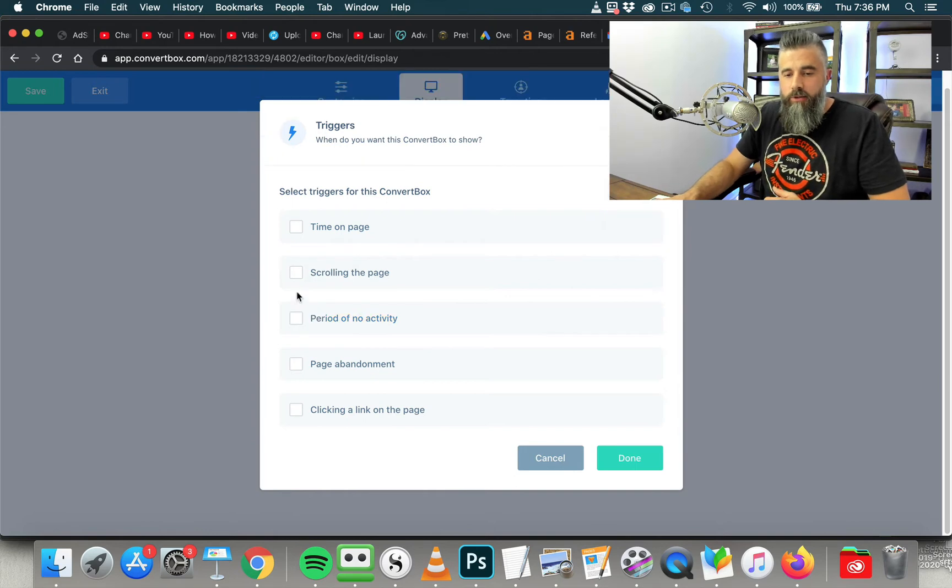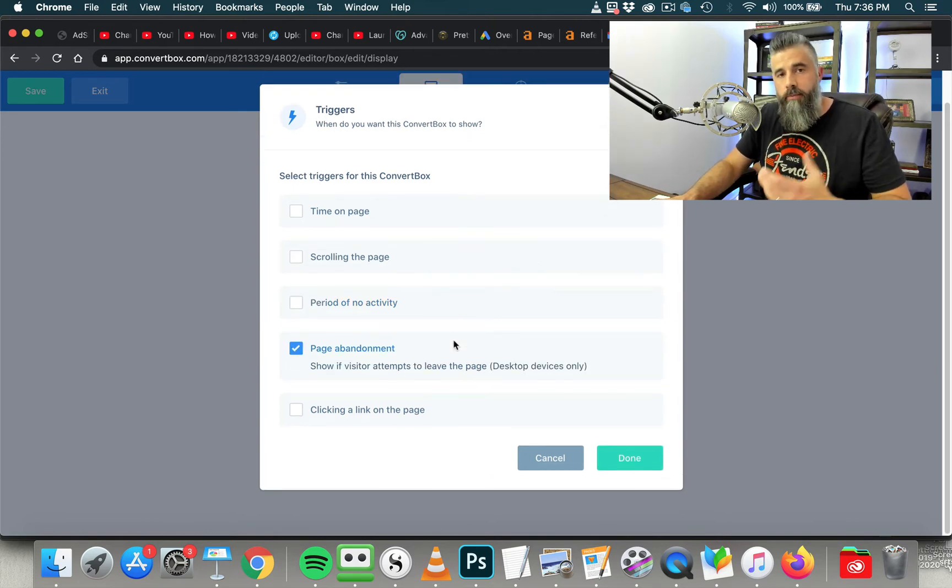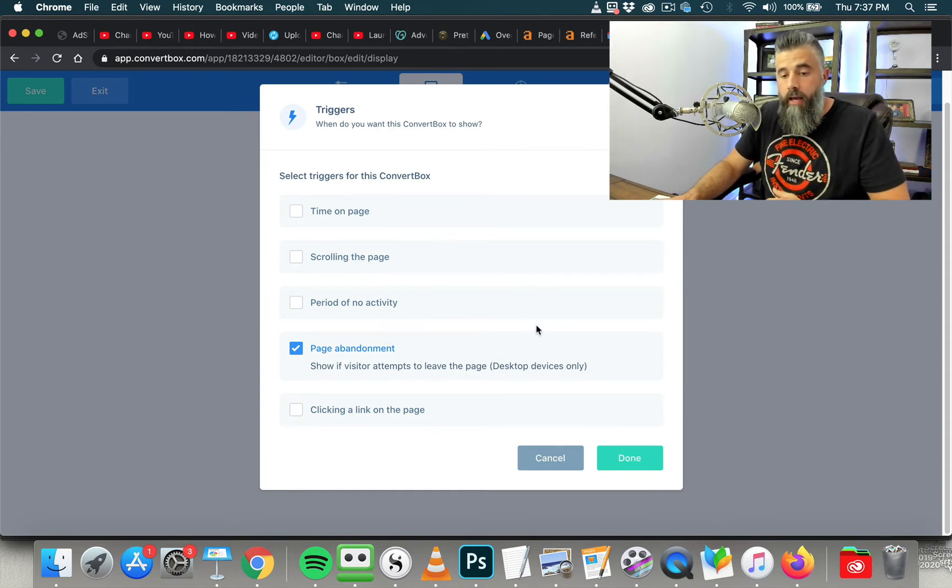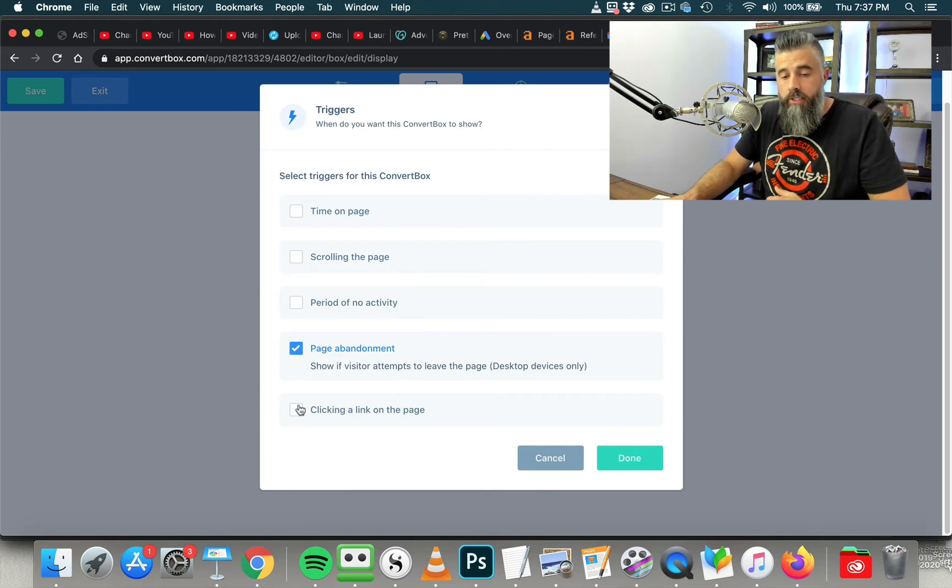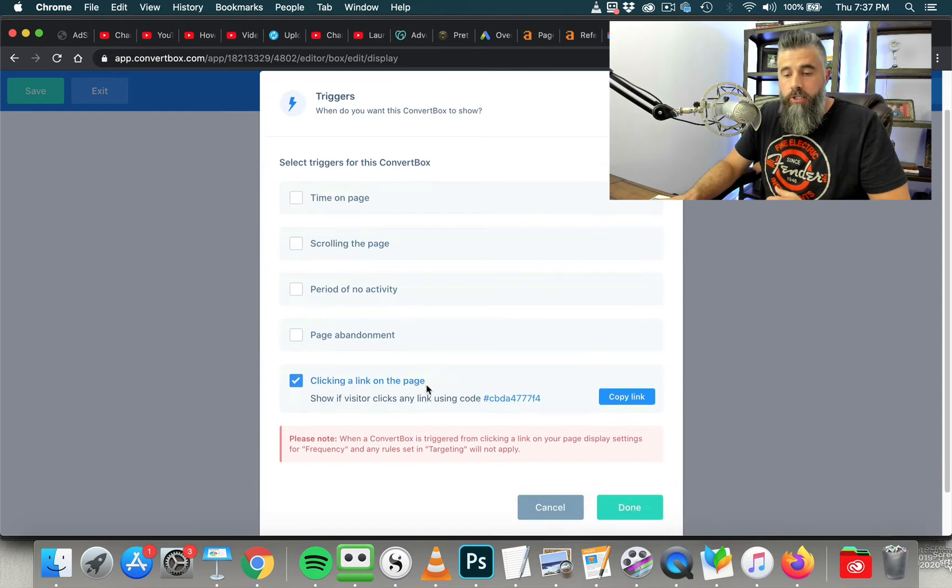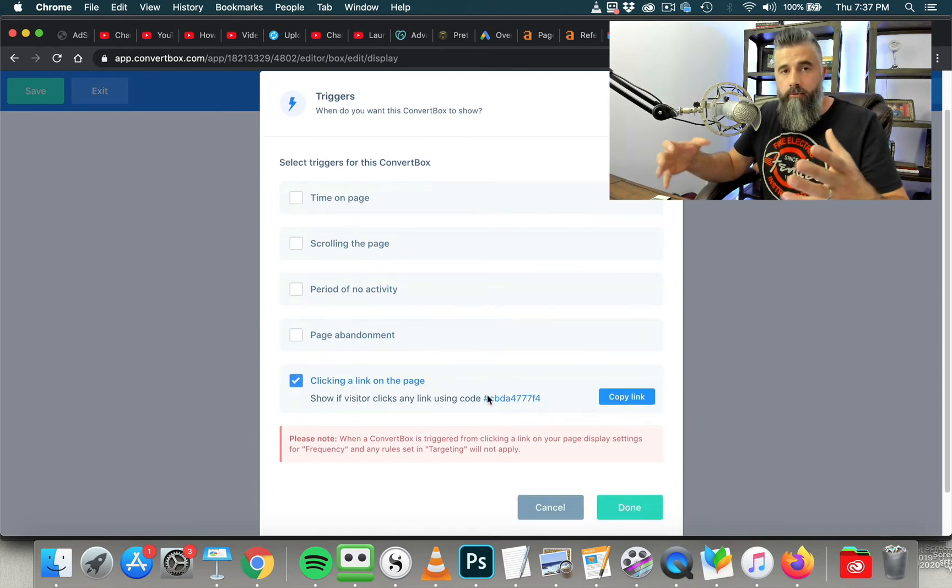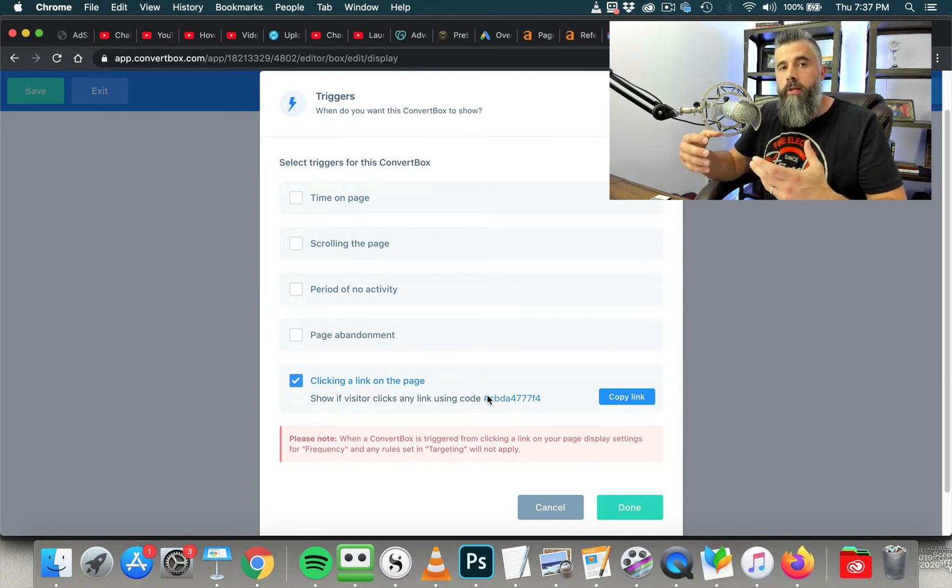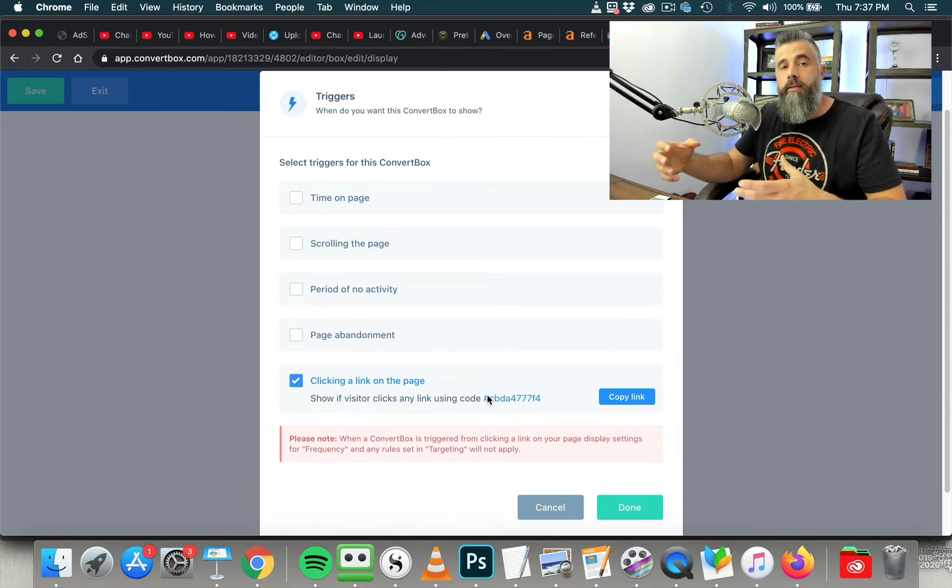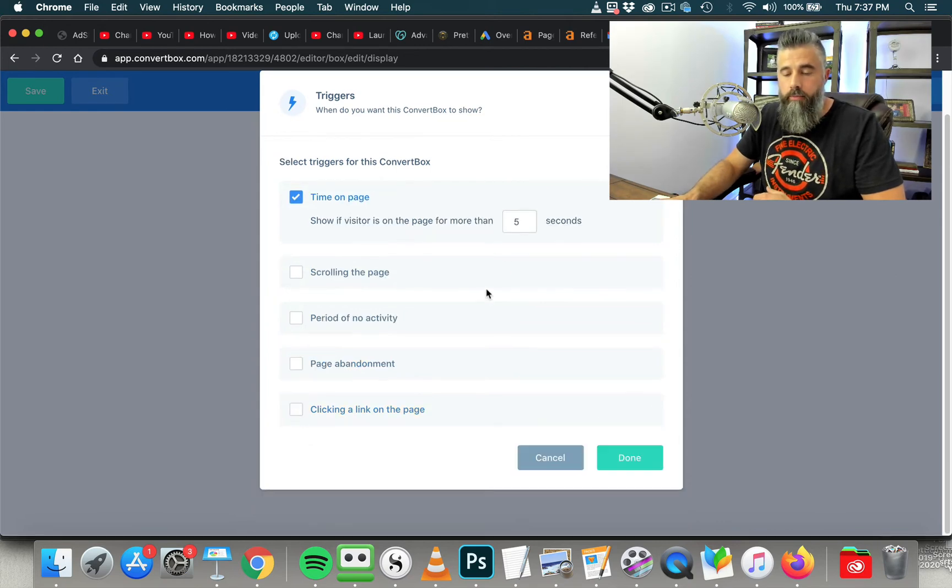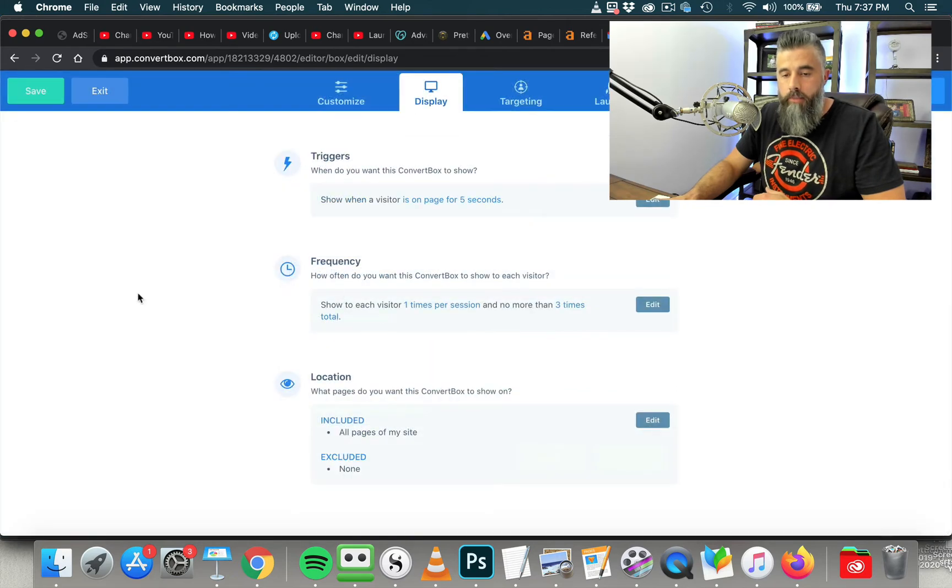You can also do page abandonment. This is the one that I use. This is if somebody is clicking the back button or trying to exit, trying to escape the page. Then you can do that. You can also have this clicking on a link on a page. So let's say, for example, you've got a very in-depth content piece and you're wanting to have this pop up appear once they click a link. That's what that's for right there. So we're just going to select this as time on page. We're just going to leave this at five seconds and we're going to click Done.